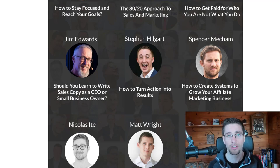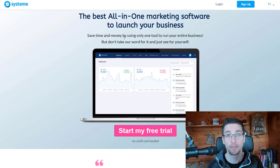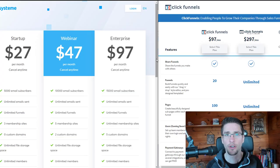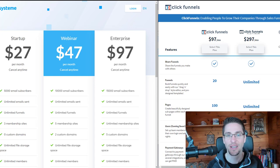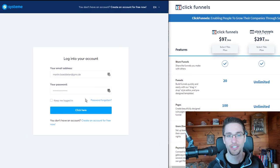I decided to run my course on Systeme.io because it's one of the best and cheapest softwares available, especially if all of this is completely new for you. If you compare their pricing, you can get started with Systeme.io for just $27 or $47. ClickFunnels will cost six times as much for less capability — with the basic plan of ClickFunnels, you do not have any email autoresponder or affiliate program included, which is really important if you want to sell your own information products online.